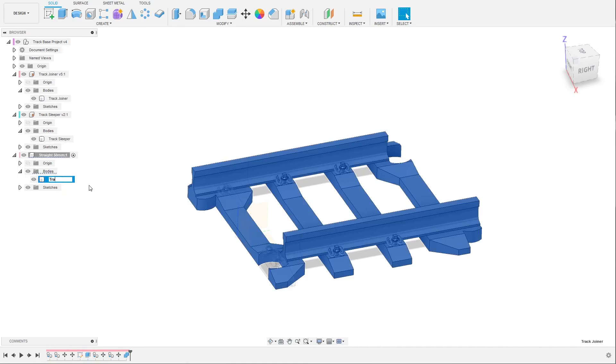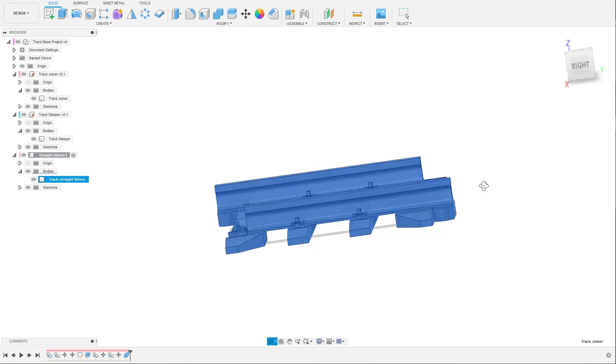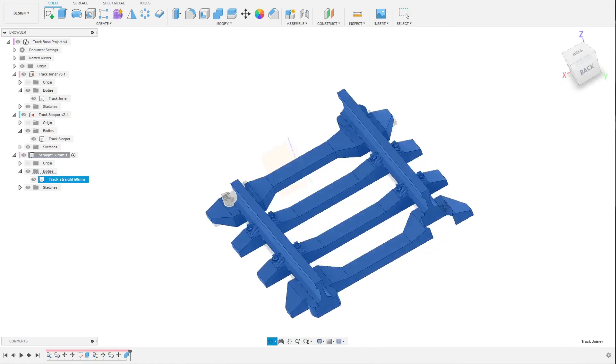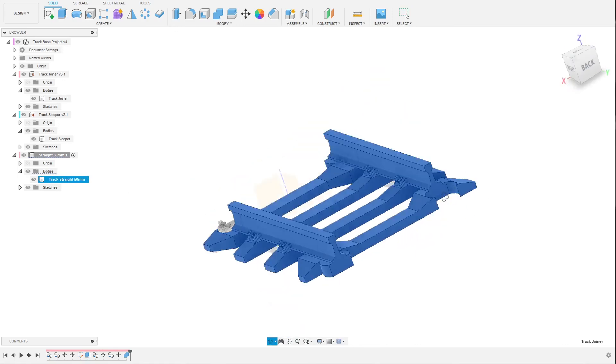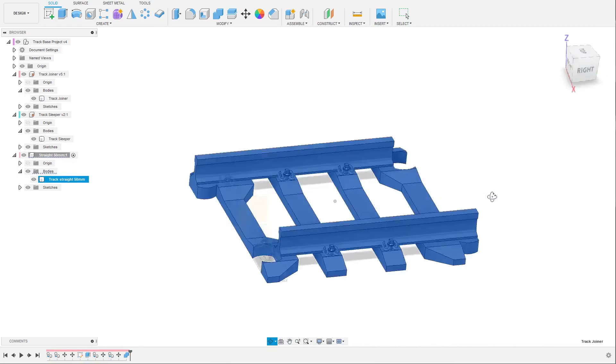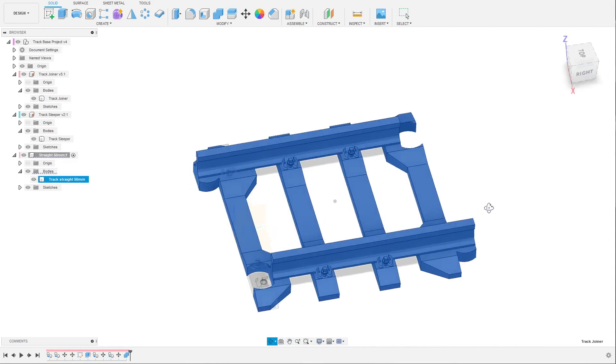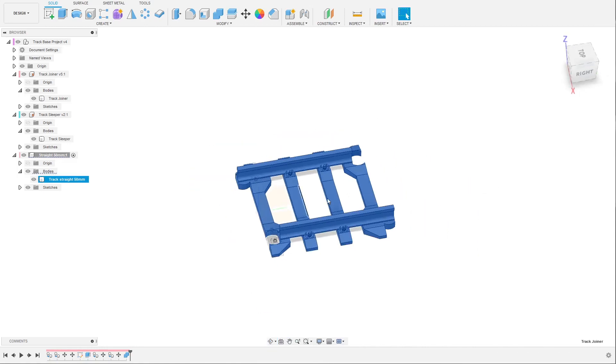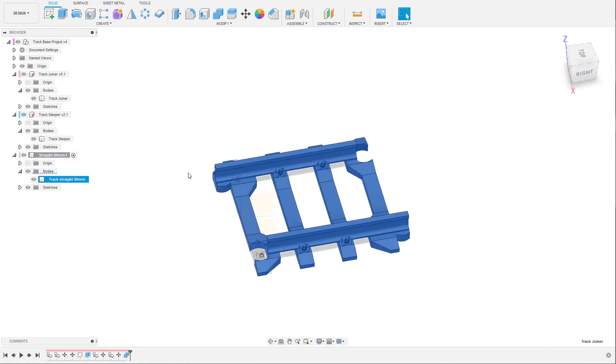Now we can rename this body, so I'll name it straight 50 millimeter. So that's it - that's how you create a small straight piece of track. You can of course create how long you want.